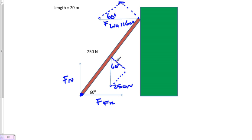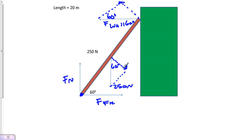We have a vector pointing this way causing counterclockwise torque about this point of rotation, and we have another vector pointing this way causing clockwise torque, so that'll be negative.